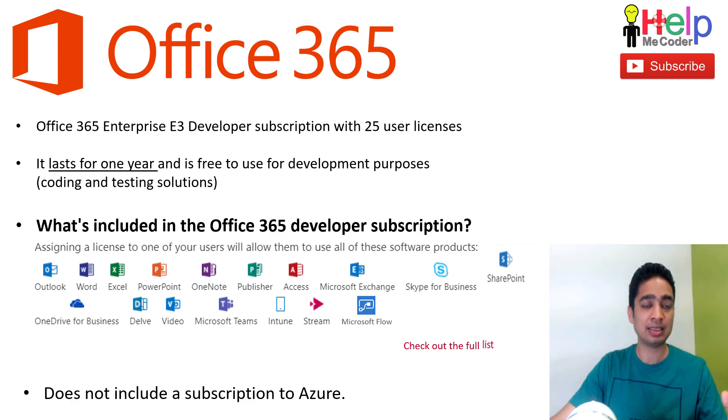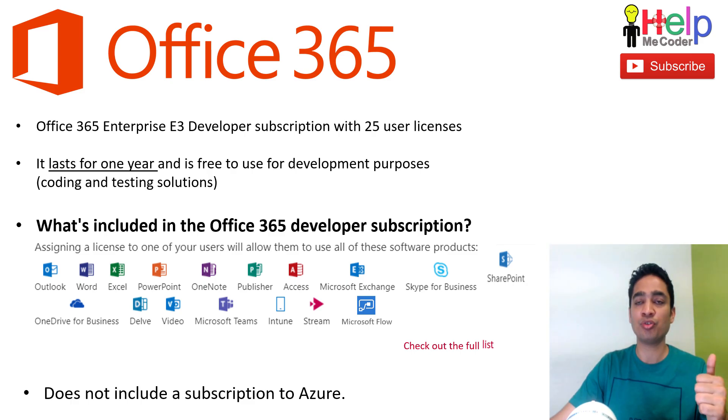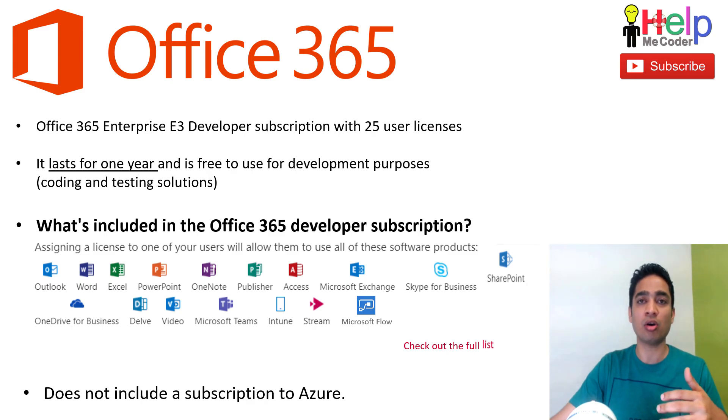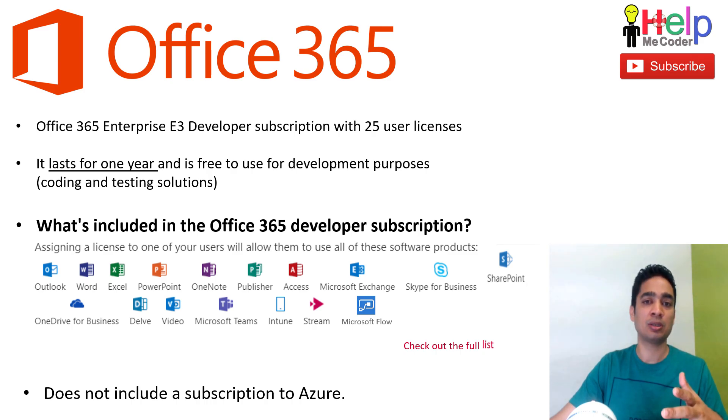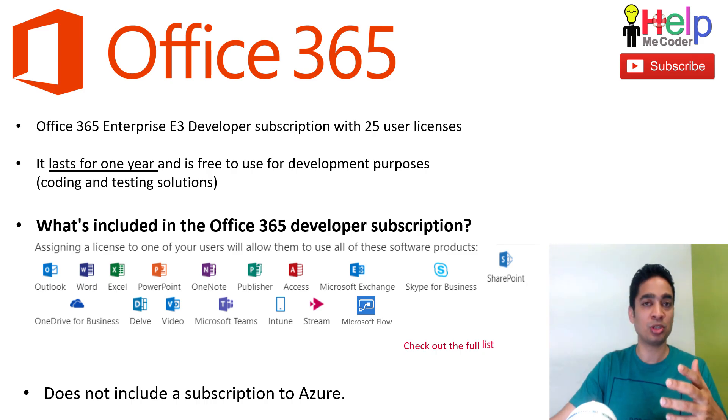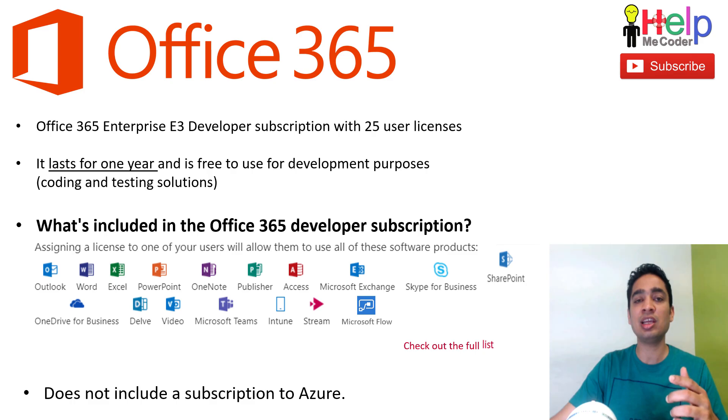It lasts for one year and it is free to use for any development purposes like your coding or your testing activities.